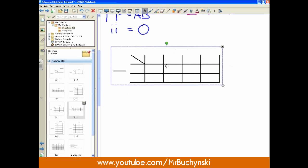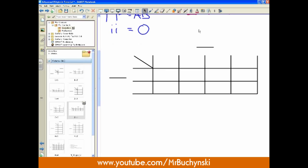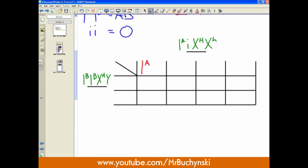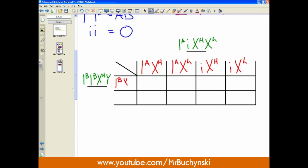Here's our 2x4 Punnett square. We put our genotypes on each side: the male is Ib Ib X-big-H Y, and the female is Ia little i X-big-H X-little-h. We fill in the gametes into the Punnett square — the female's four gametes go along one side, the male's two unique gametes along the other. Now all that's required is to fill in the Punnett square.